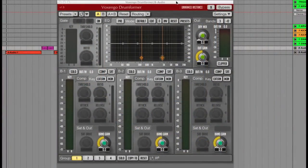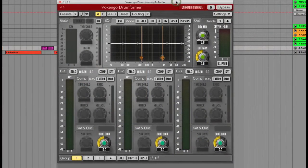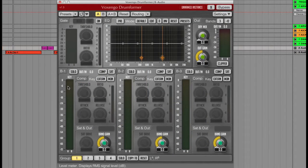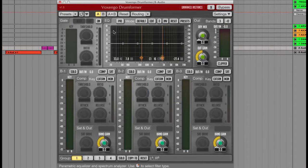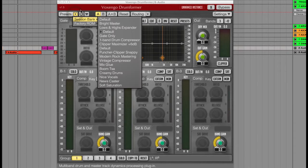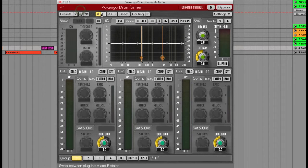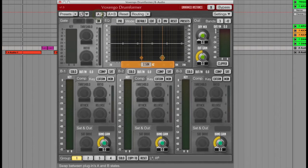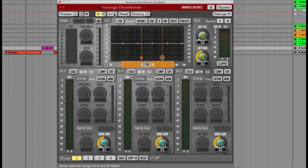This is the default layout of Drumformer with access to presets at the top left here and the options to AB between different settings next to that, and the full settings at the top right.